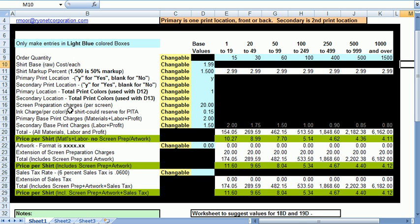The most important numbers to supply to the calculator is what to use for the primary and secondary base charges. The calculator has a default of $2 for the primary and $1.50 for the secondary. This is probably a good starting point for a manual shop. These boxes will be used to cover the bulk of your printing expenses and profit. You can overtype these boxes for whatever business needs you require.